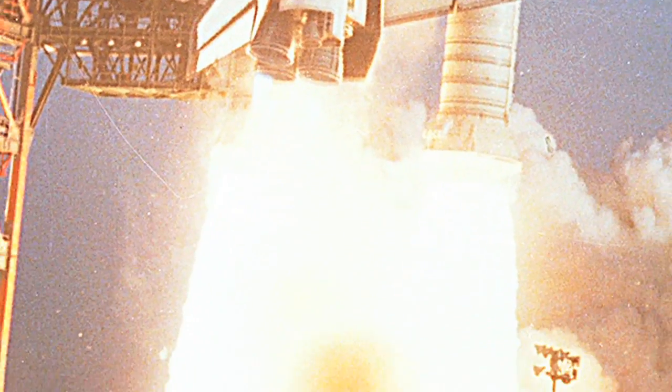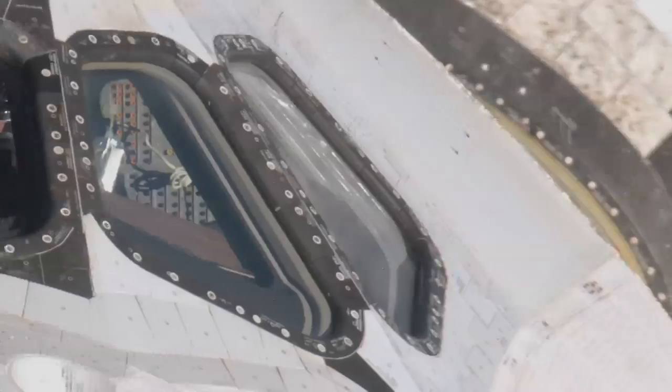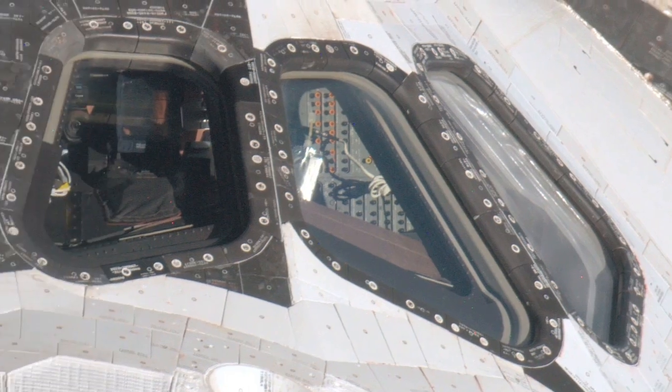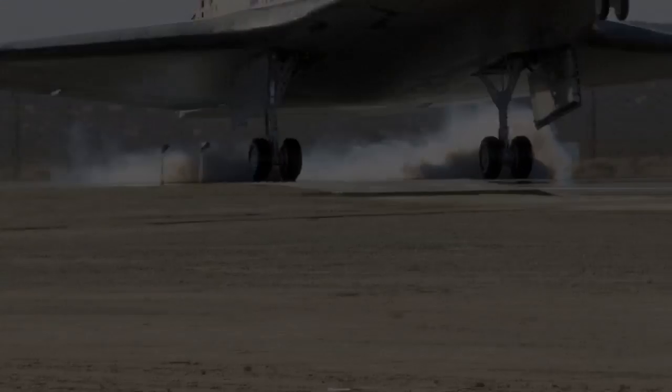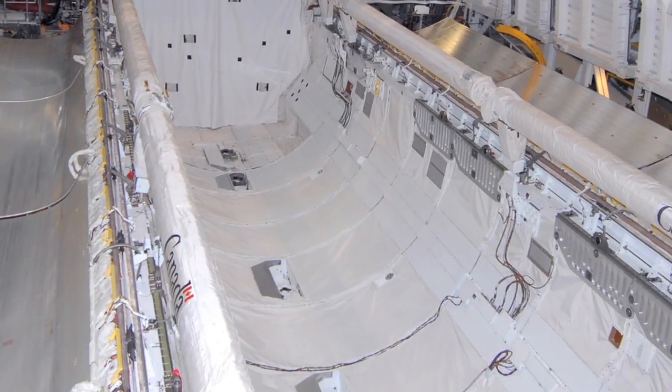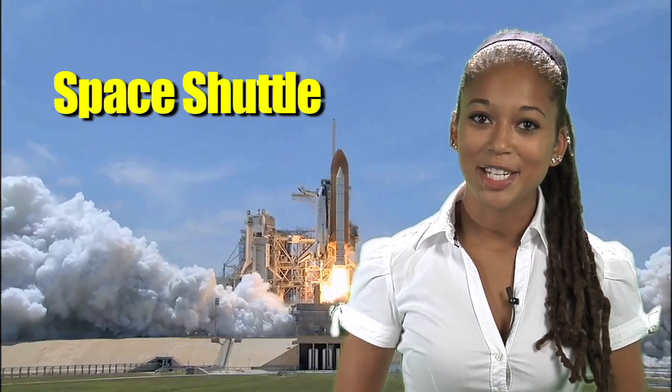It launches like a rocket, maneuvers in Earth orbit like a spacecraft, and lands like an airplane. All that with an enormous payload capacity. You know that spacecraft today as NASA's Space Shuttle.